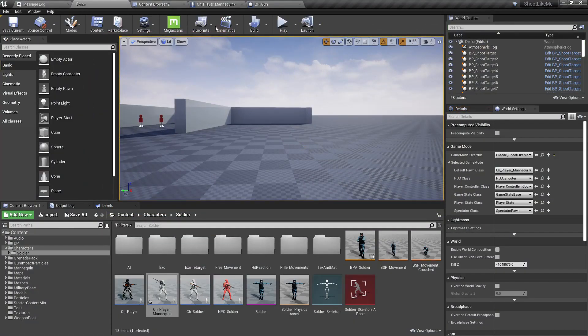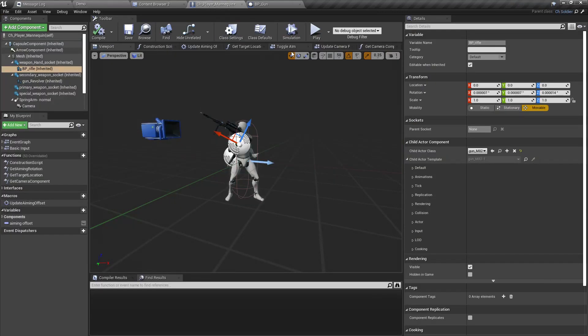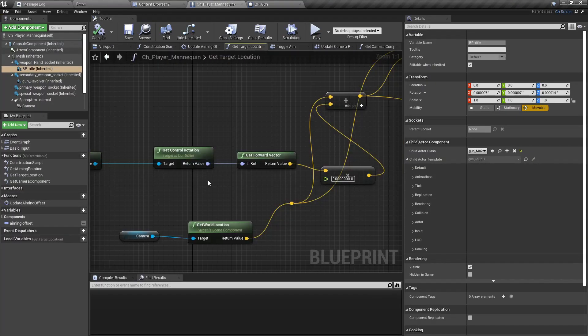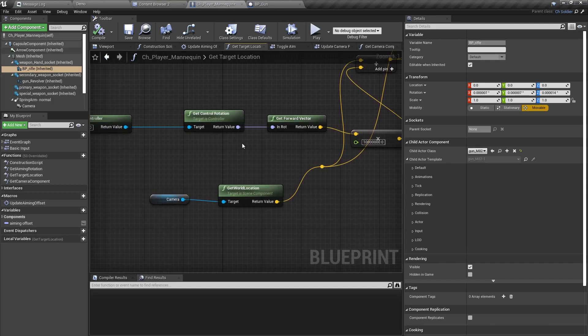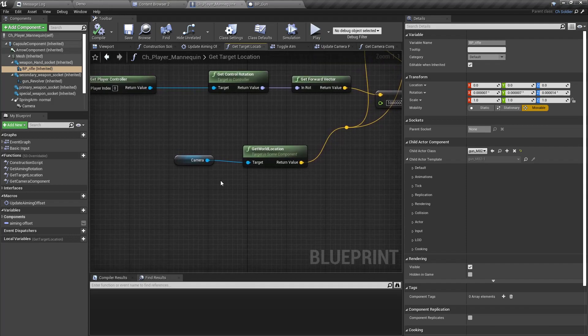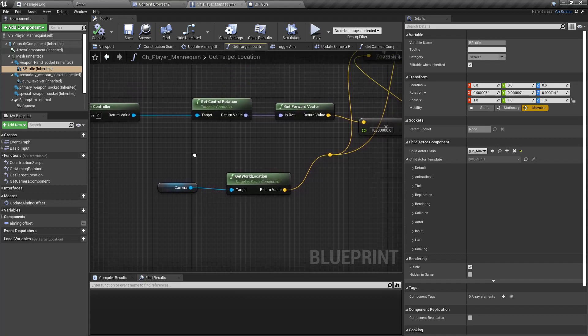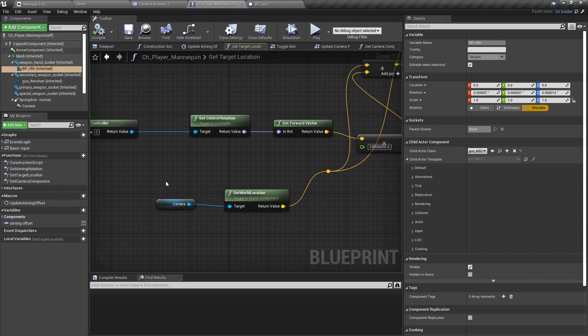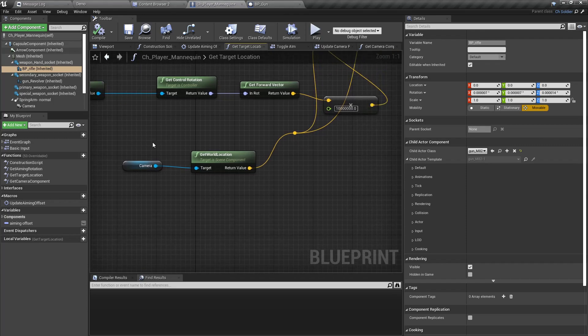We have to consider the offset caused by the camera shake as well. So for that, we can't actually rely on this camera location or the control rotation. What we have to do is we have to get the middle point of the viewport and do a deproject screen to world.